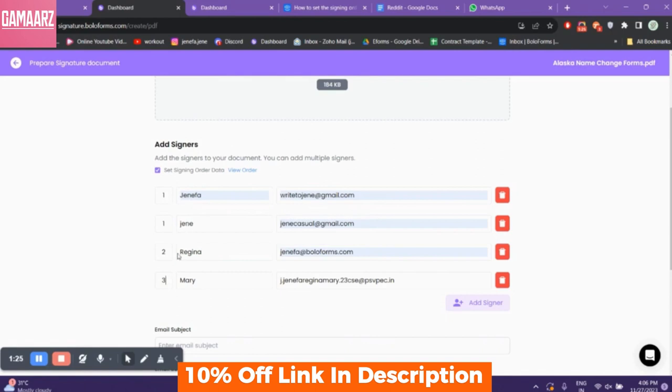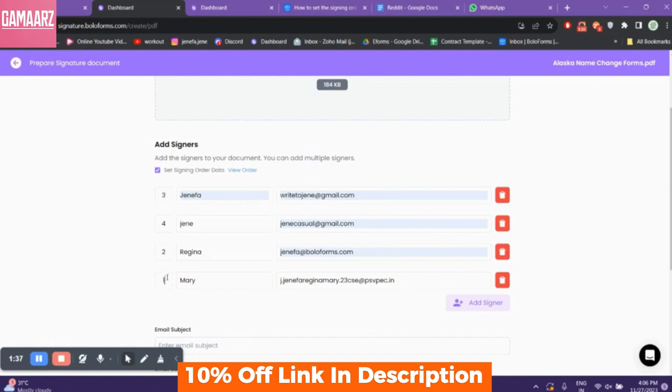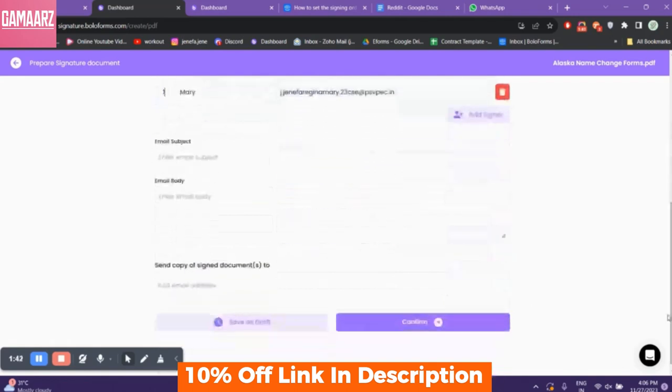Whether you're handling contracts, agreements, or any other document that requires a signature, Bolo Forms Signature aims to make the entire process smoother and more efficient. Let's start with the user interface.